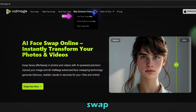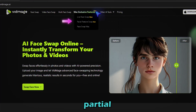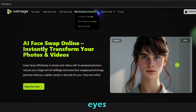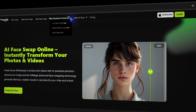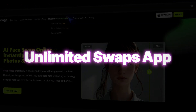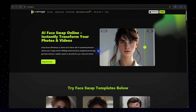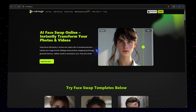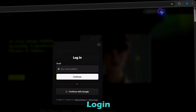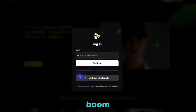For Mac users, you can even do live face swap in Zoom and FaceTime. You can even do partial swaps, like just changing the eyes, mouth, or nose. Plus offline use and unlimited swaps with the desktop app. Just click the link in the description to head over to the VidMage AI website. For the web version, just click the login button, continue with Google, and you're in.